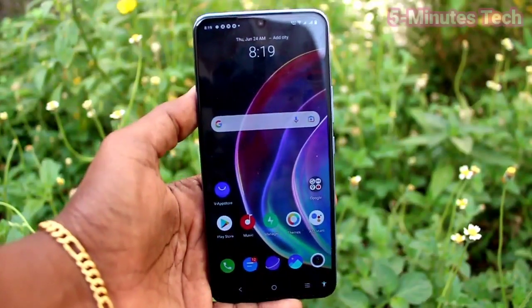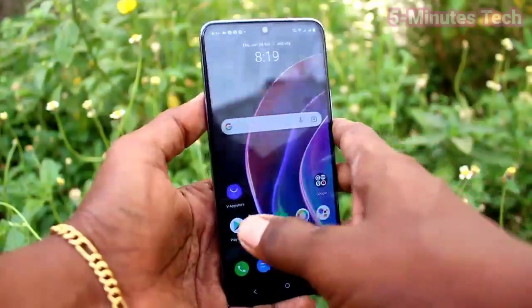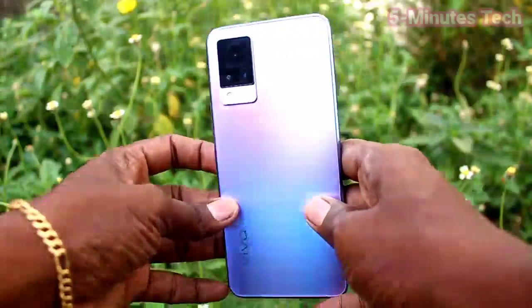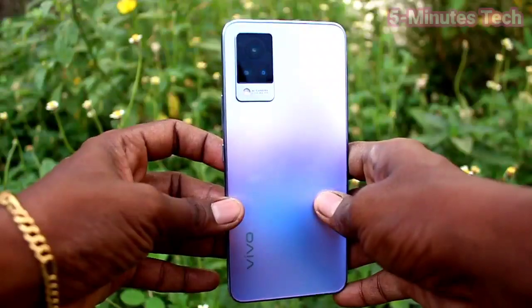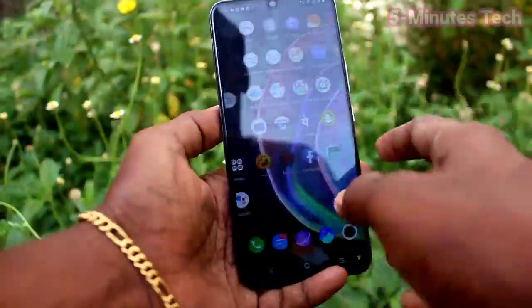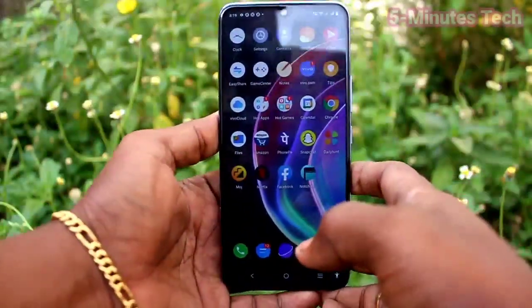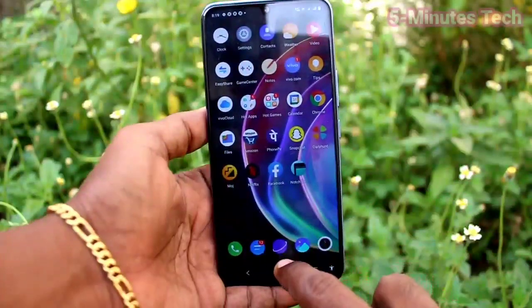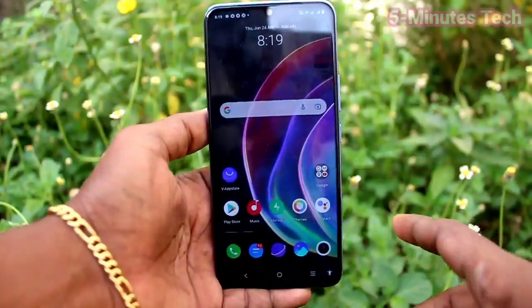Hi friends, this is the 5 Minutes to YouTube channel. Here is the OV21 smartphone. In this video we will learn how we can set ringtones in our phone, the OV21.